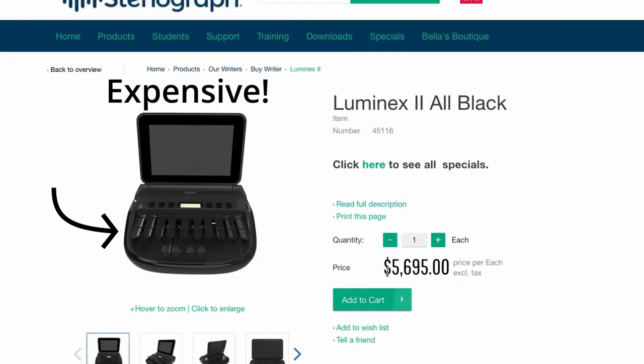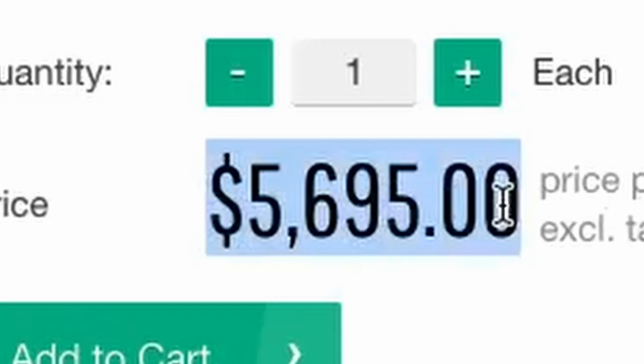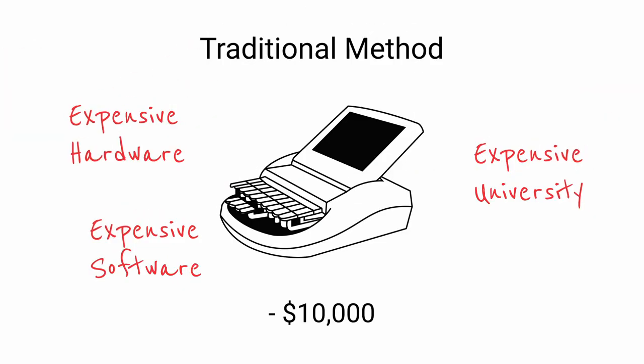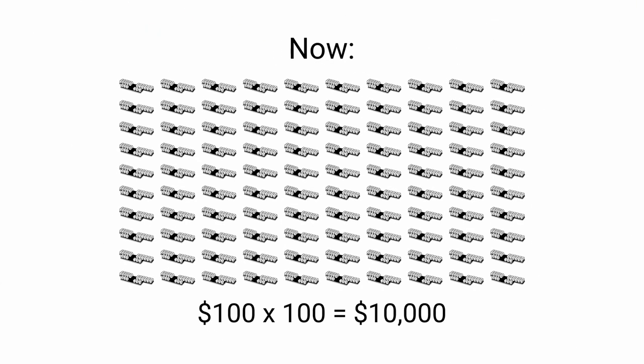It used to be very expensive to learn steno, but now it's substantially cheaper. Traditionally, you would have to buy the machine, software, and education just to get started. That's the equivalent of buying over 100 Unis.